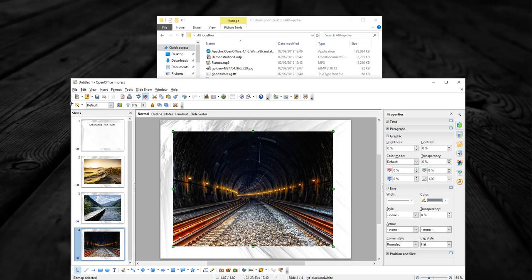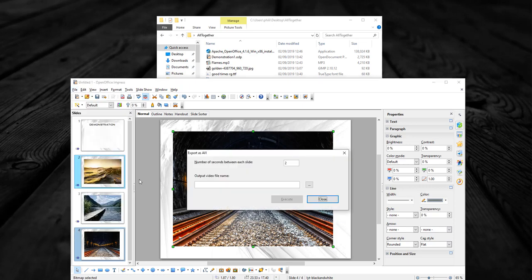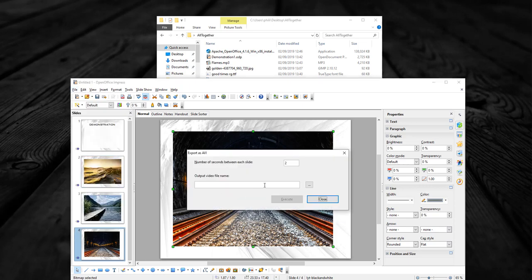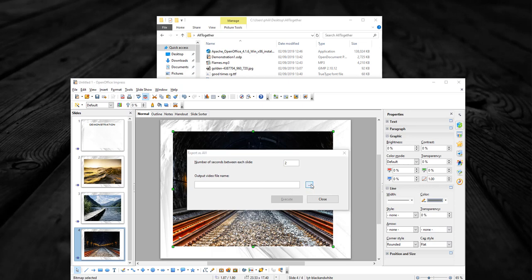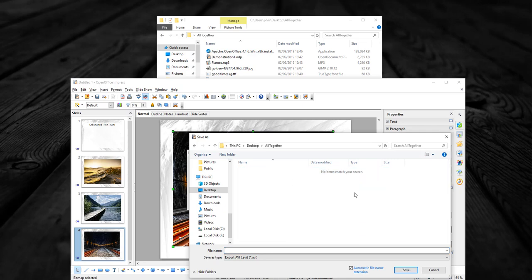Now that we have our PowerPoint set up, we have an option now called export as video. This is due to the extension we installed. So choosing export as video, we output a font name. There's a little tweak in this extension: don't use spaces or strange characters, just call it a very simple name. In this case we're going to call it demonstration video one and I'm going to put it back into the altogether folder so that keeps all of our stuff nice and tidy.